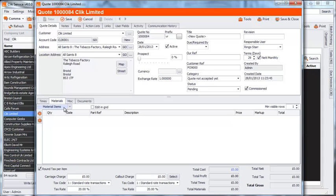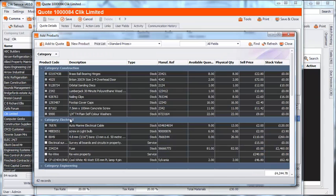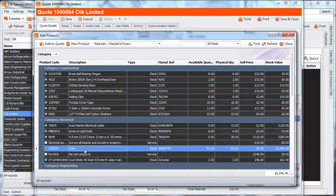To add these, you just click Materials, scroll to Add from Products, and select from your product list what's needed.